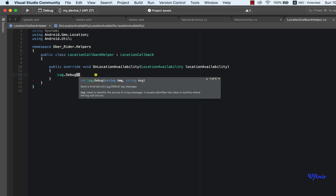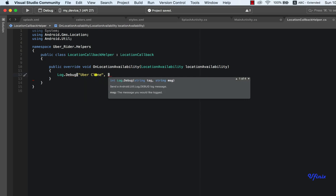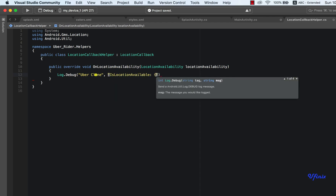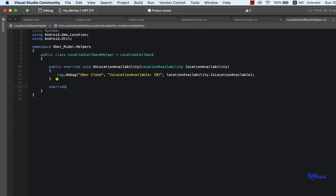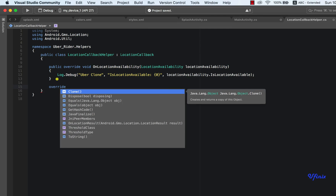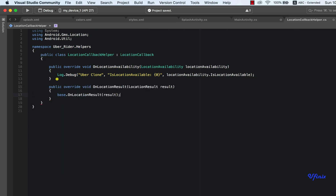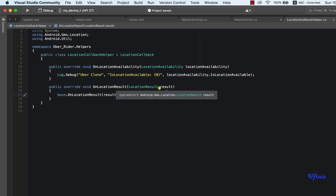We'll do a Log.debug. We'll have to do another override — this one is actually the most important. This will be onLocationResult. This location result will have our locations inside of it; it will have our current updated location. The challenge is to find a way to send this back into our main activity.